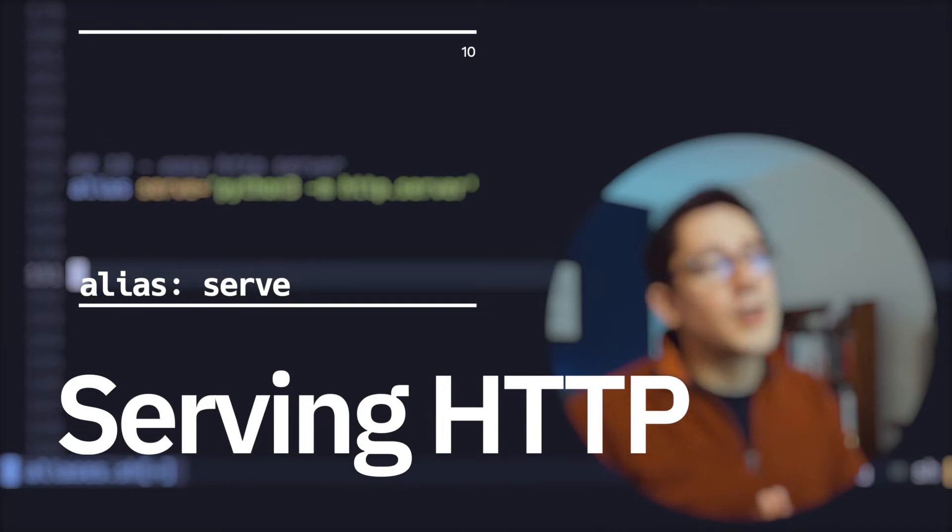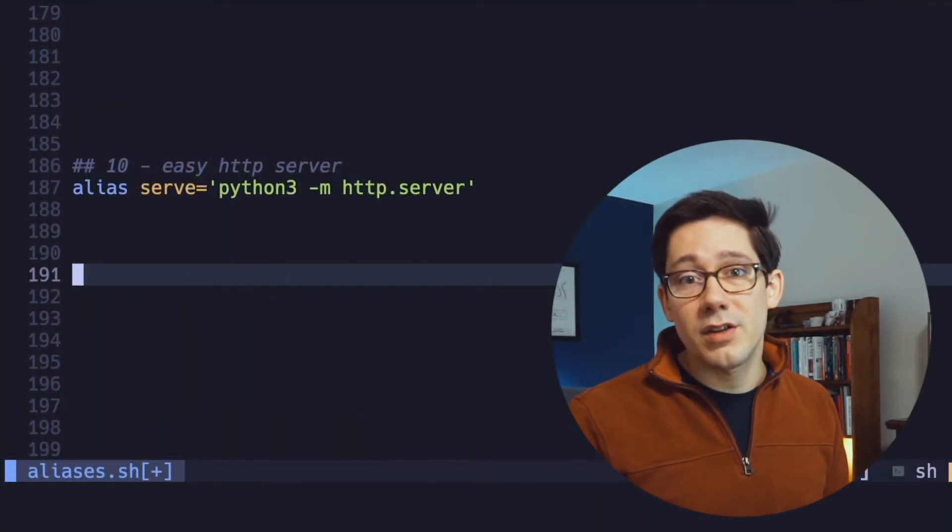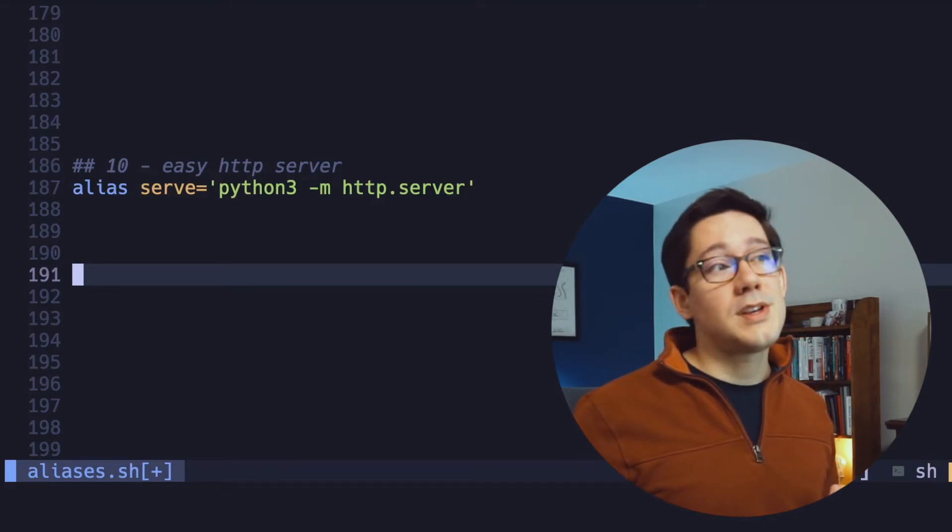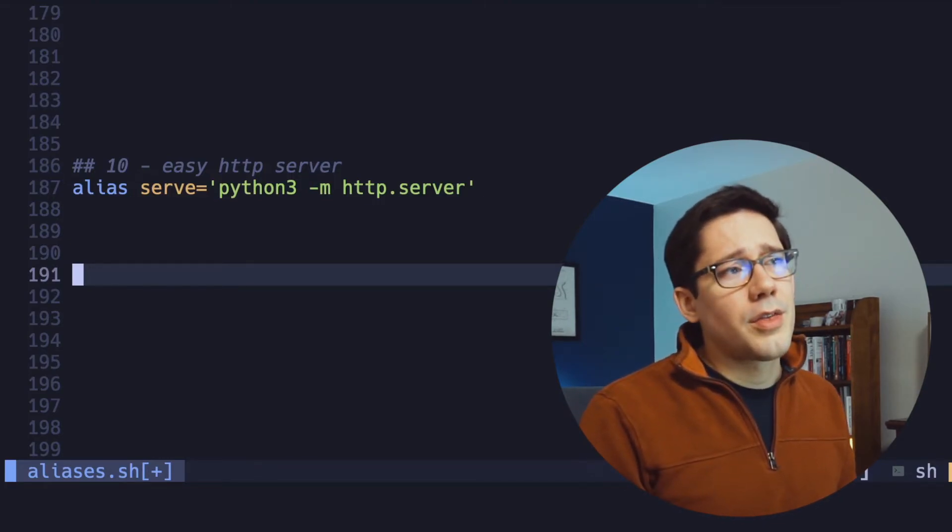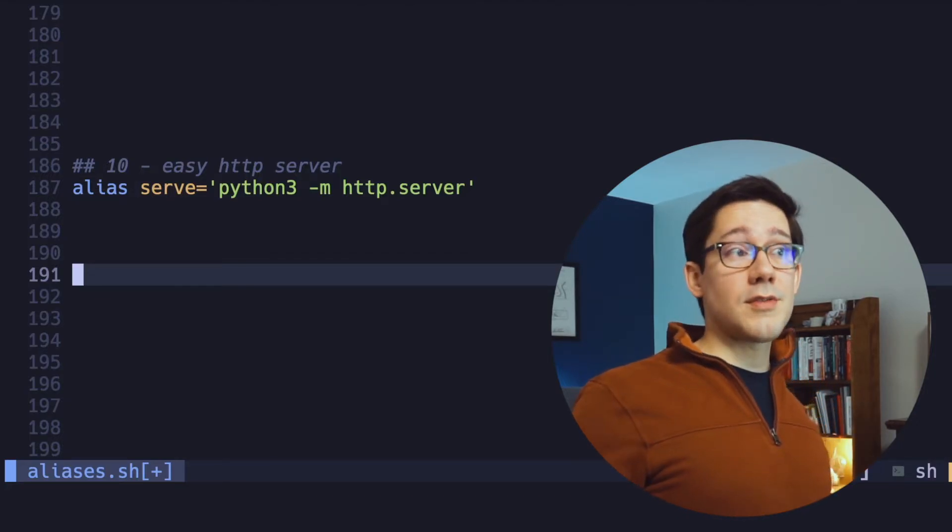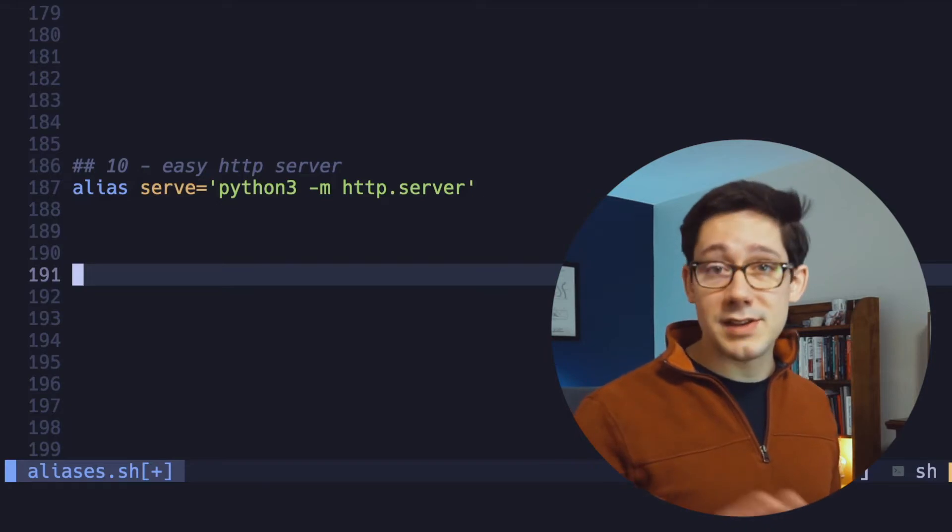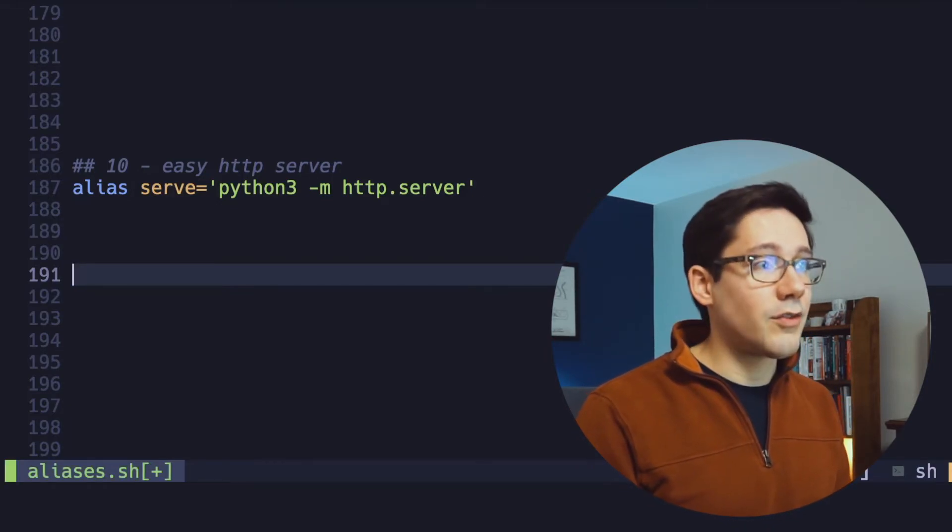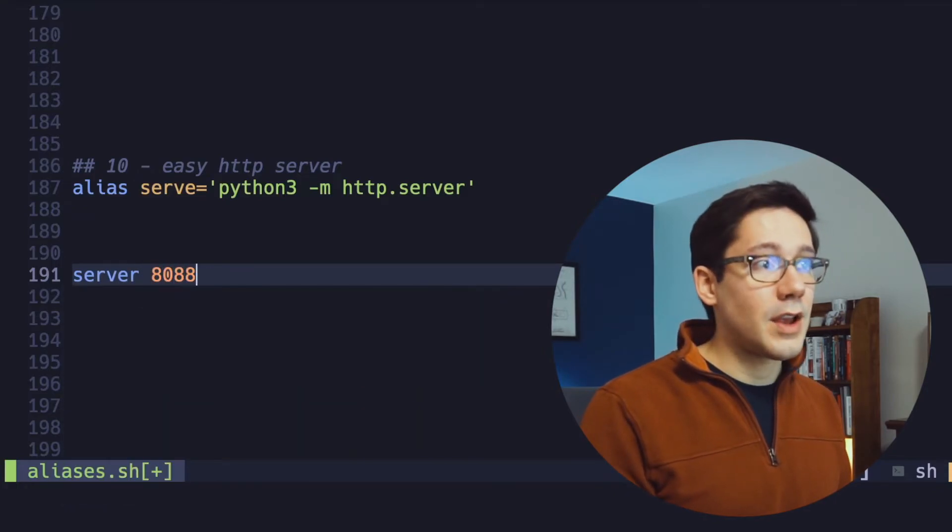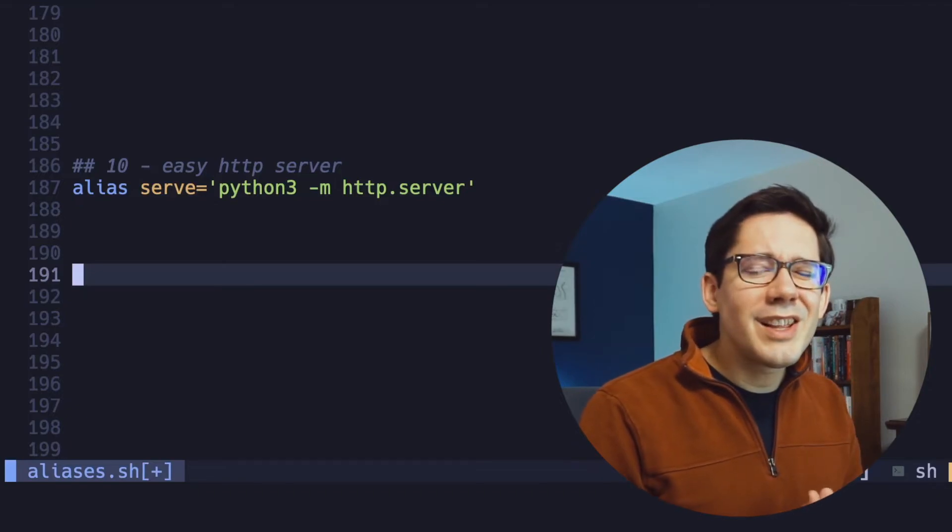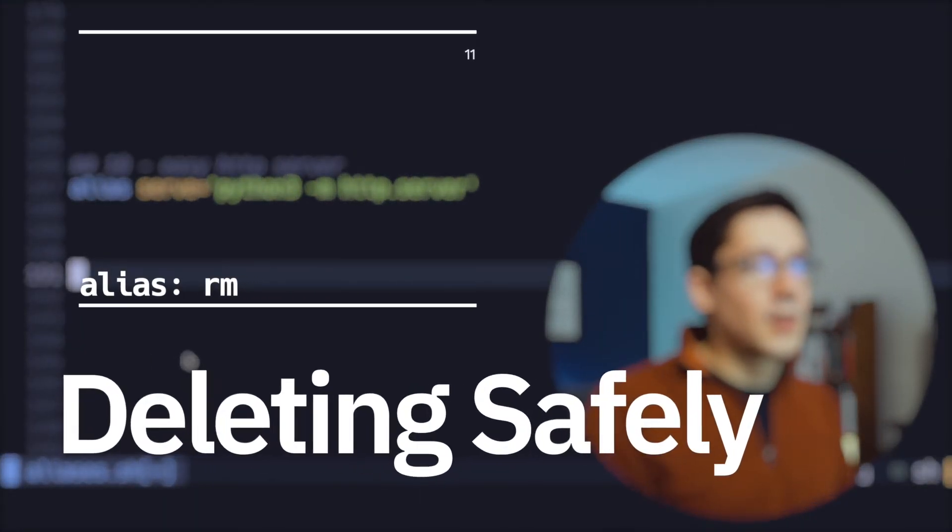Here's another quick and easy one. Maybe you want to be able to serve some static files from a directory really quickly. It's not hard to spin up an HTTP server with Python. So you can do this with Python 3-m and it will start up the HTTP server module in the current directory. You can actually pass the port number as well. So when calling this, I could run something like serve 8088 to run my server on that particular port. Really nice, easy way to start up an HTTP server.